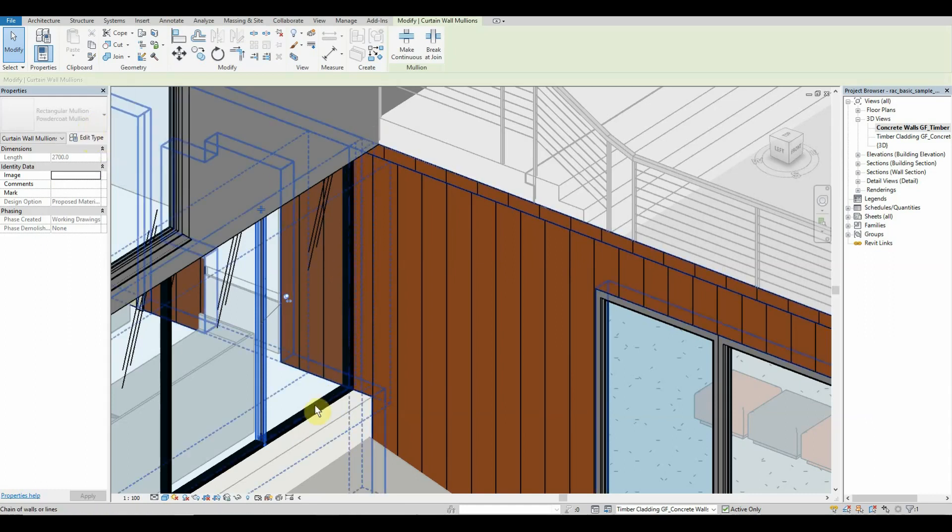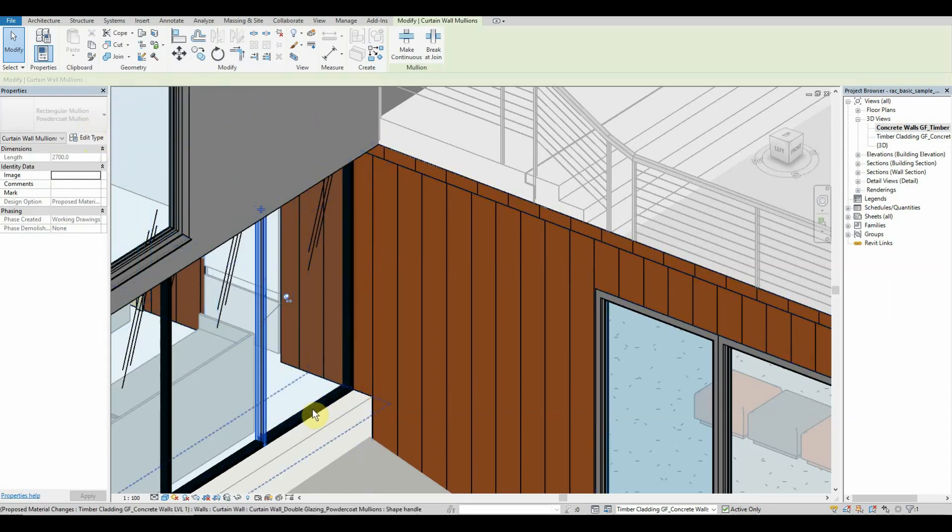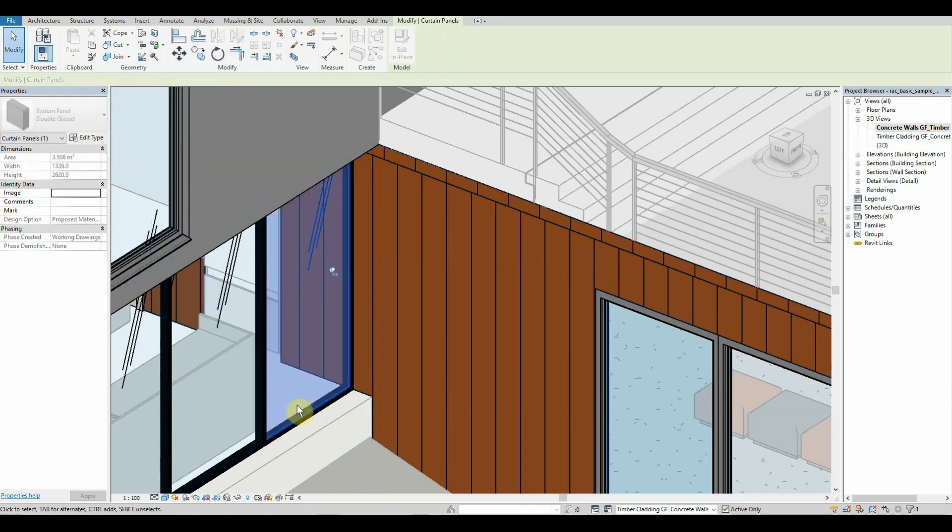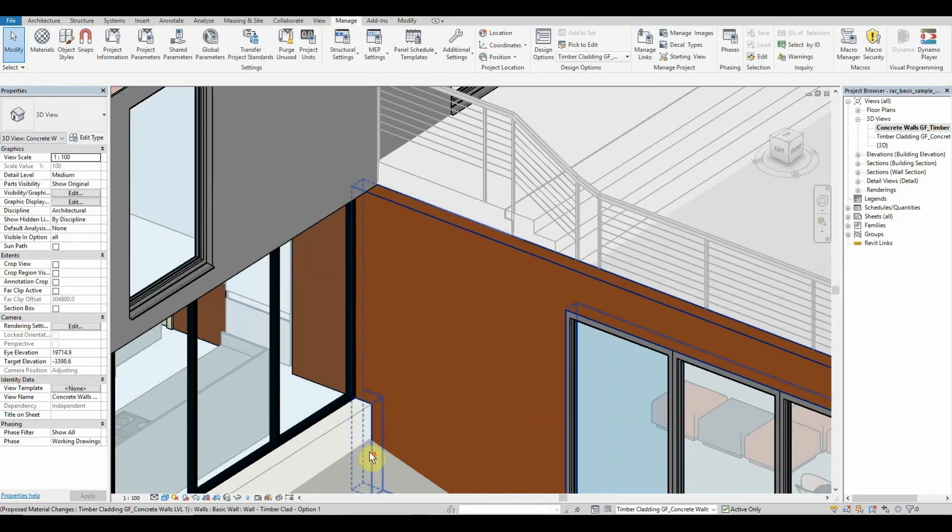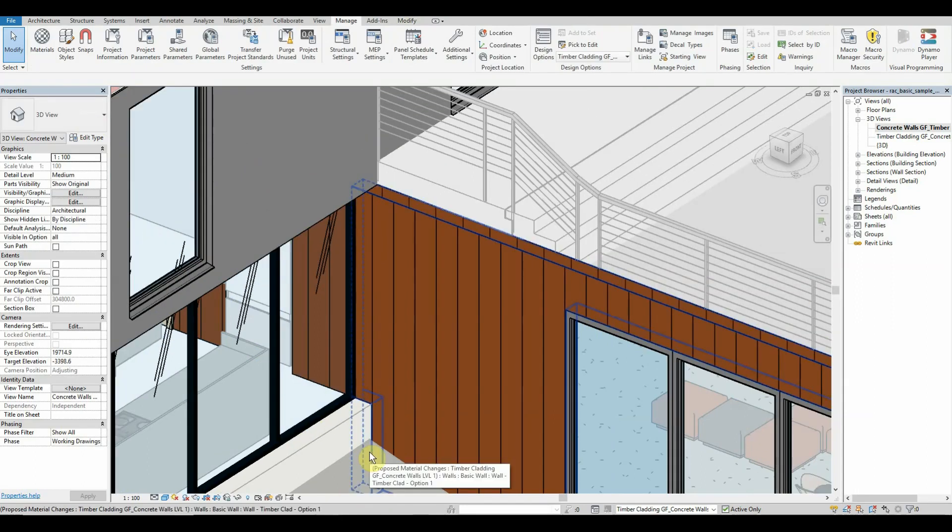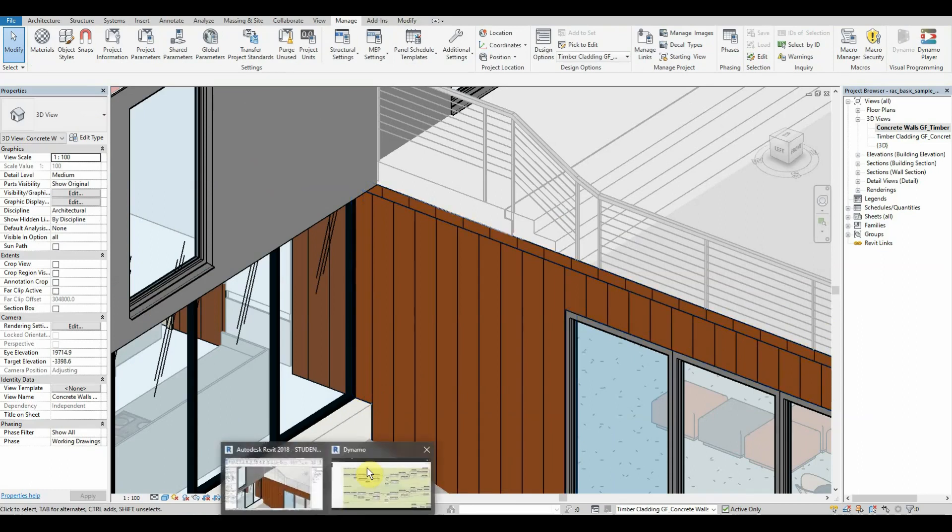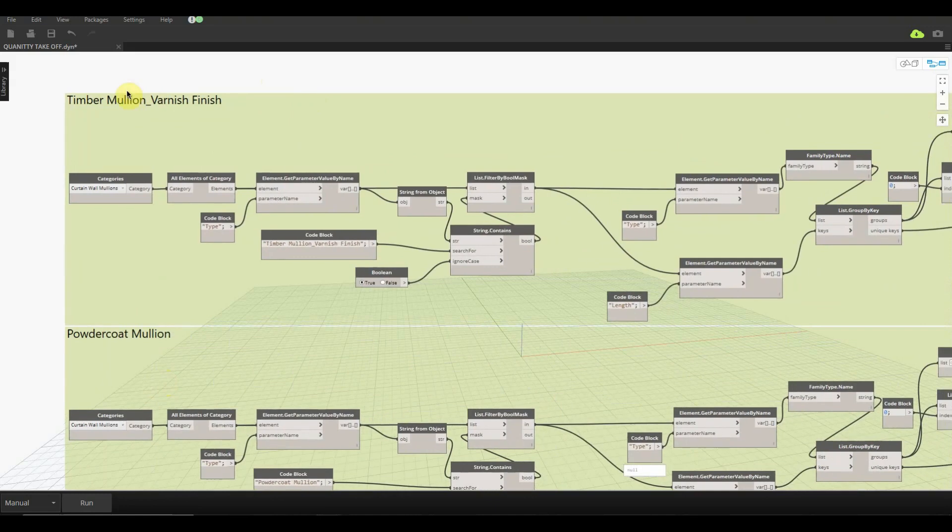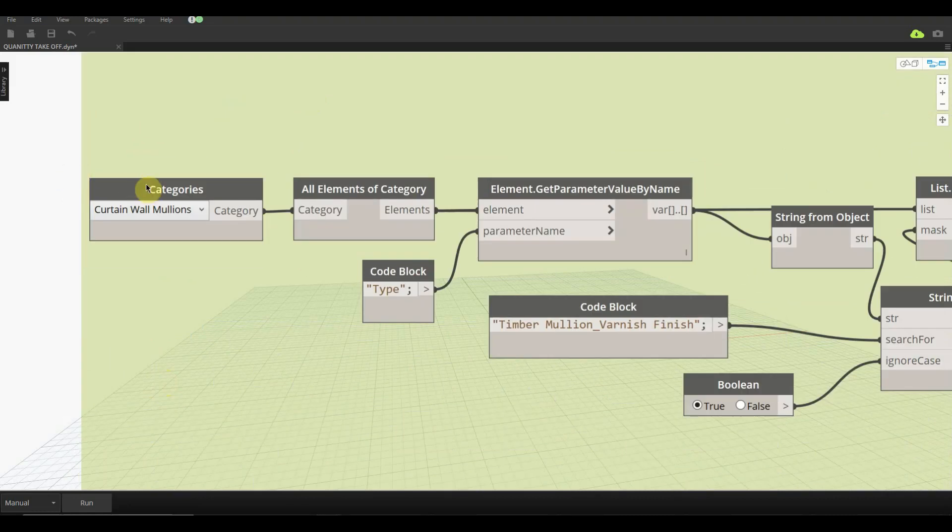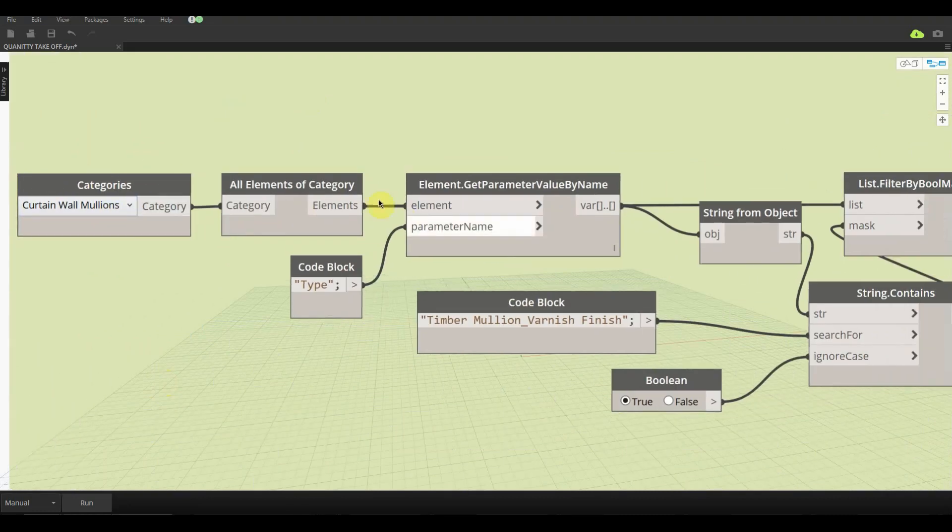I've set up two design options. One is for timber cladding on the ground floor with concrete walls on level one, and the other one's concrete walls on the ground floor and timber cladding on level one. I've also adjusted the mullions as well as the glazing type to show you a bit more of what we can achieve and how fast we can have a turnaround on our cost factor.